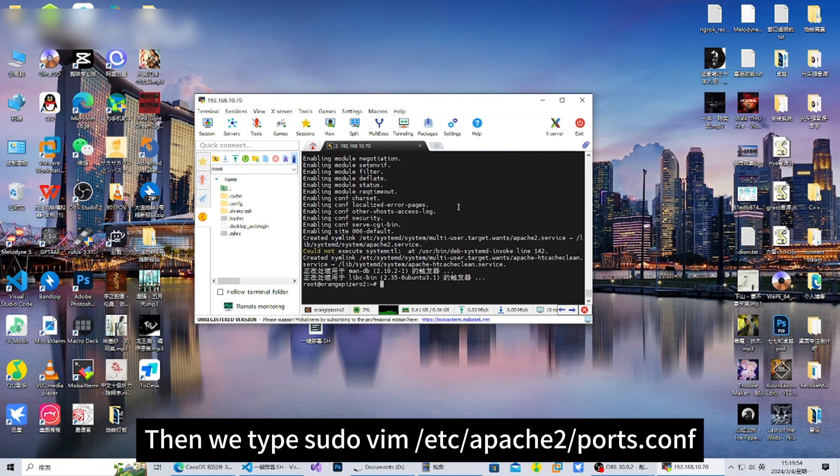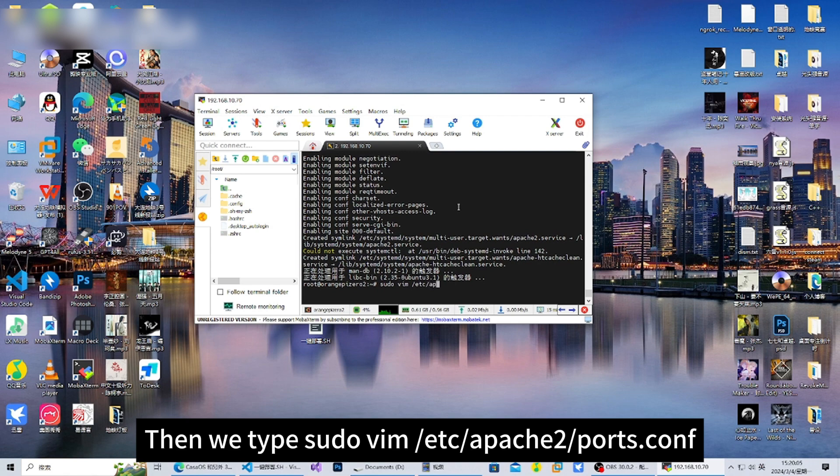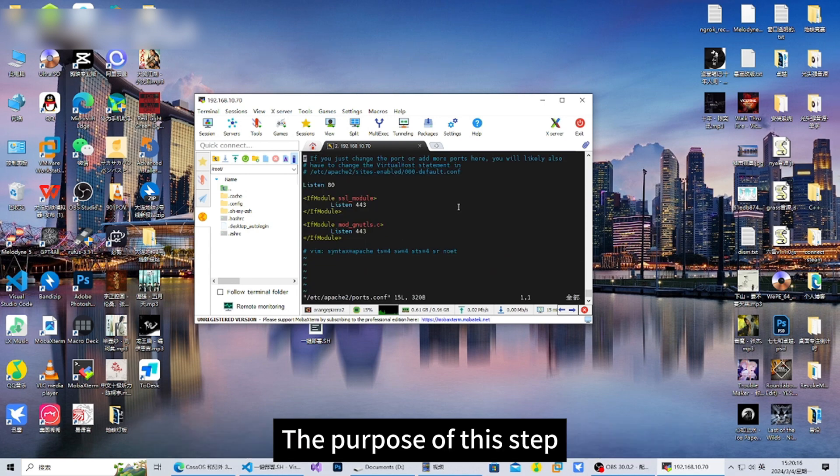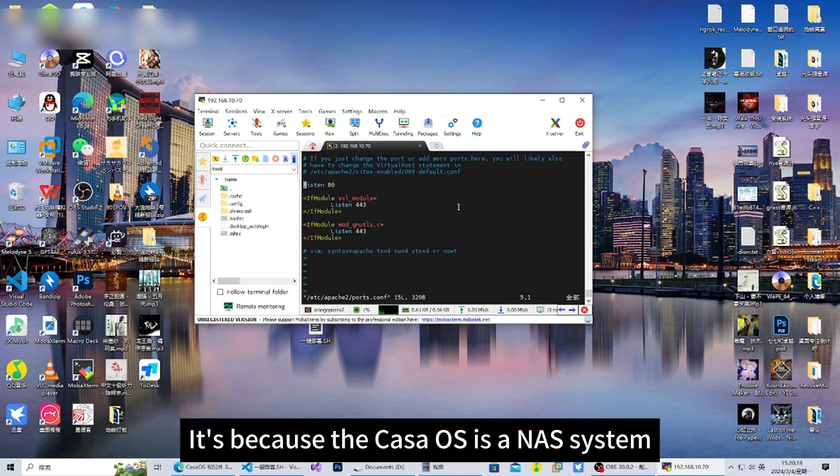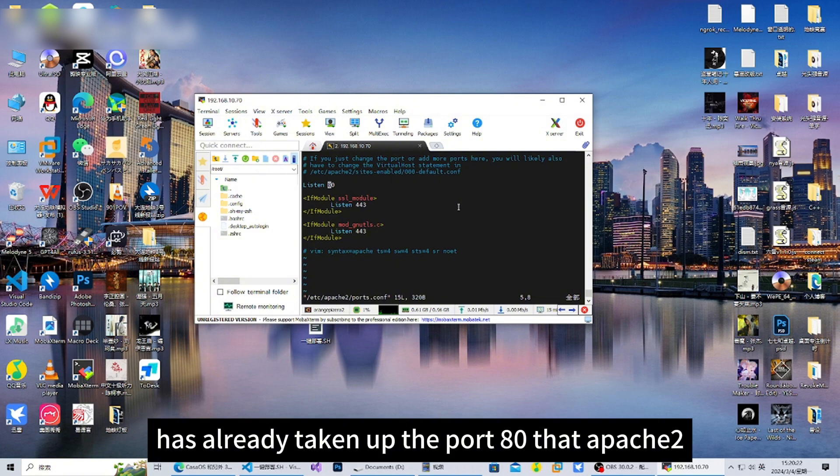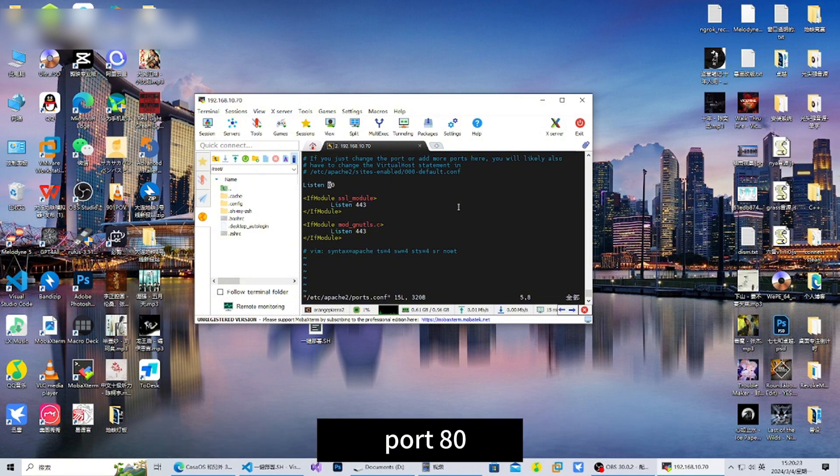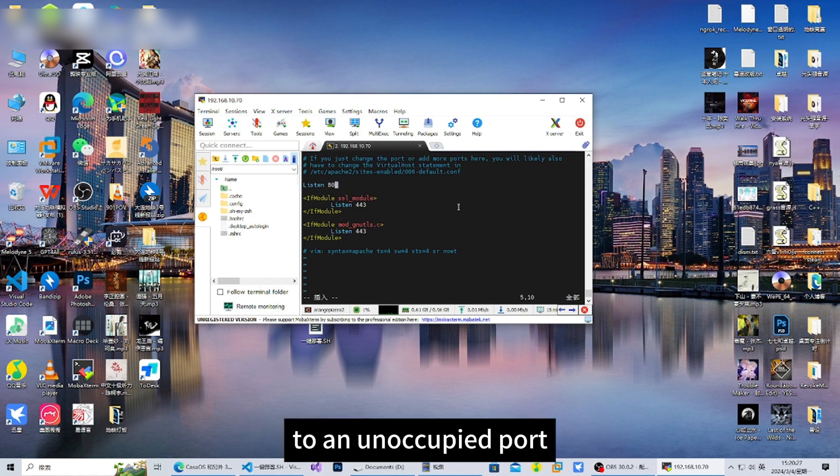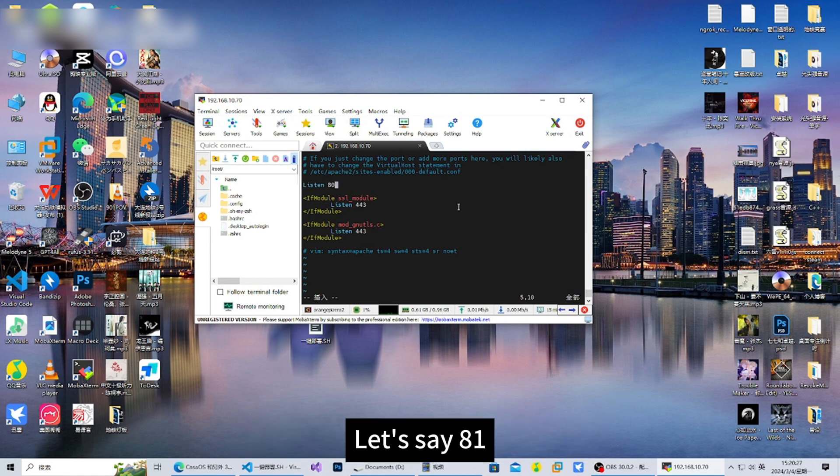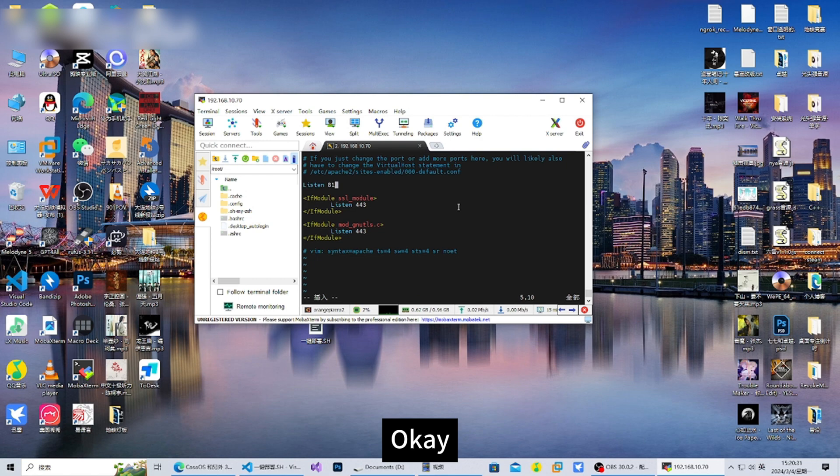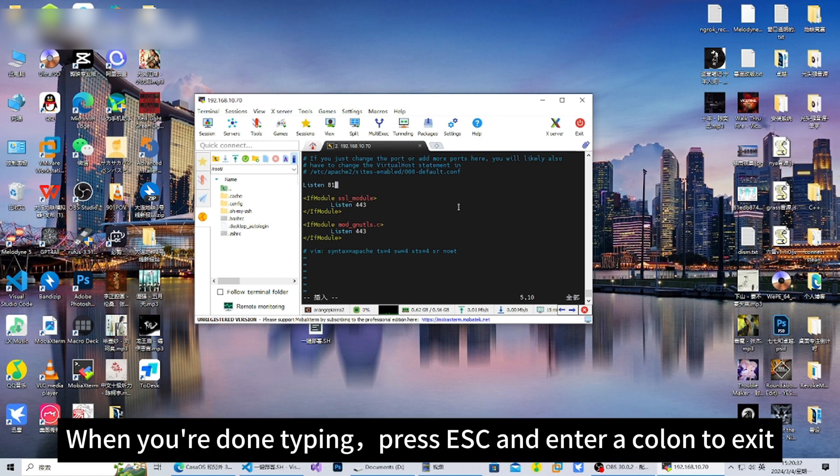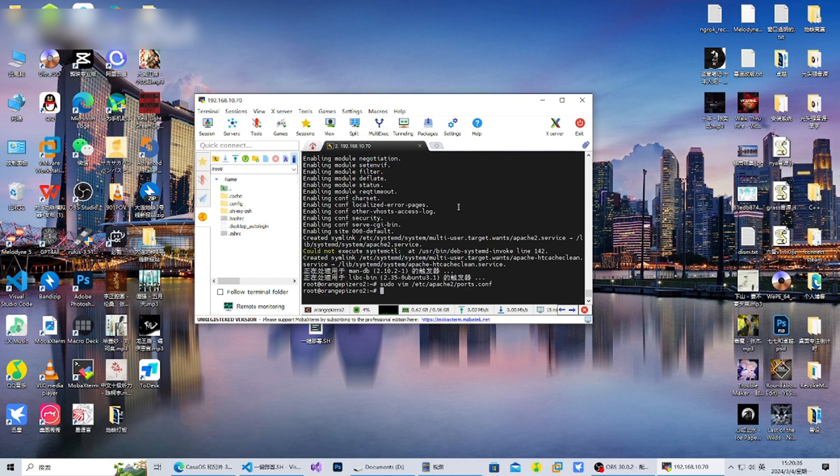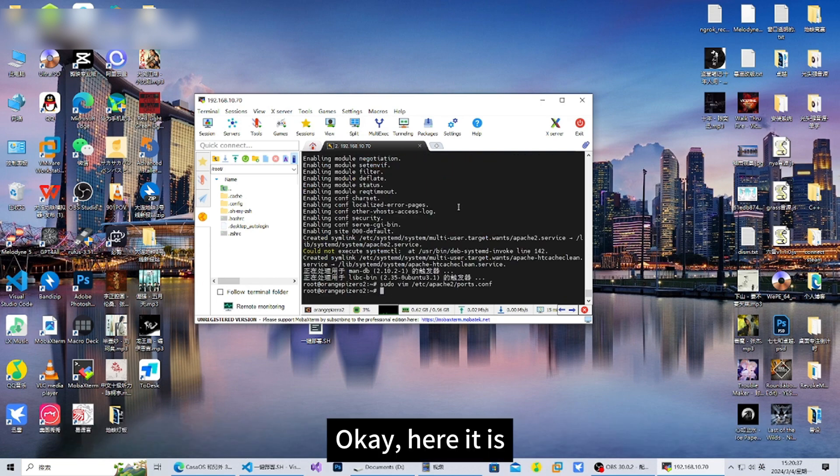Then we type sudo vim /etc/apache2/ports.conf. The purpose of this step is because the Casa OS NAS system has already taken up port 80 that Apache2 uses. So we need to change this port to an unoccupied port, let's say 81. When you're done typing, press ESC and enter a colon to exit.